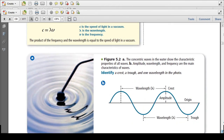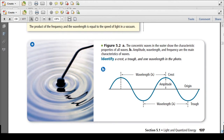Let me break down the wavelength itself. For a given wavelength, the line running through the center is the origin. The tallest point from the origin to the top of the wave is the crest, and from the origin to the lowest point is the trough. From crest to crest we call that a wavelength, and from trough to trough we also call that a wavelength.